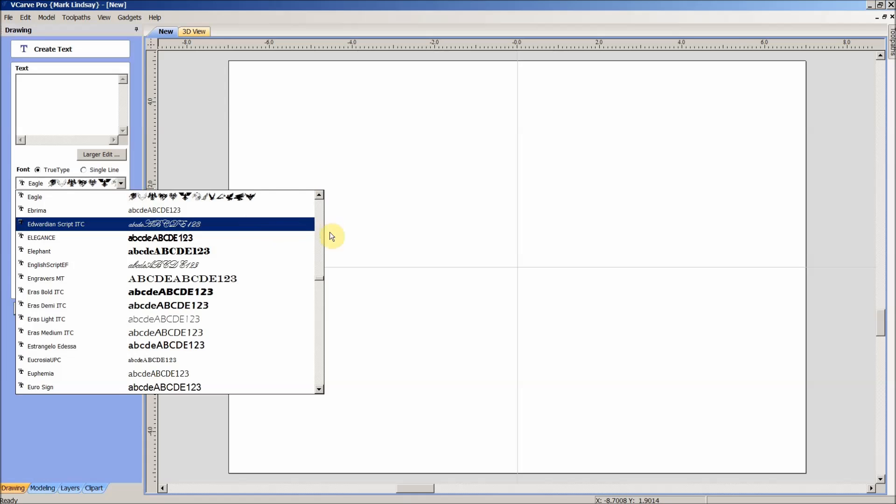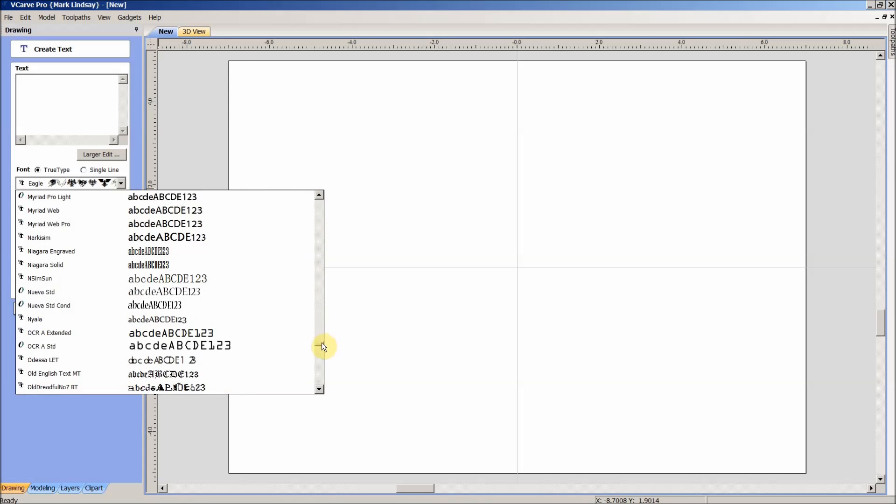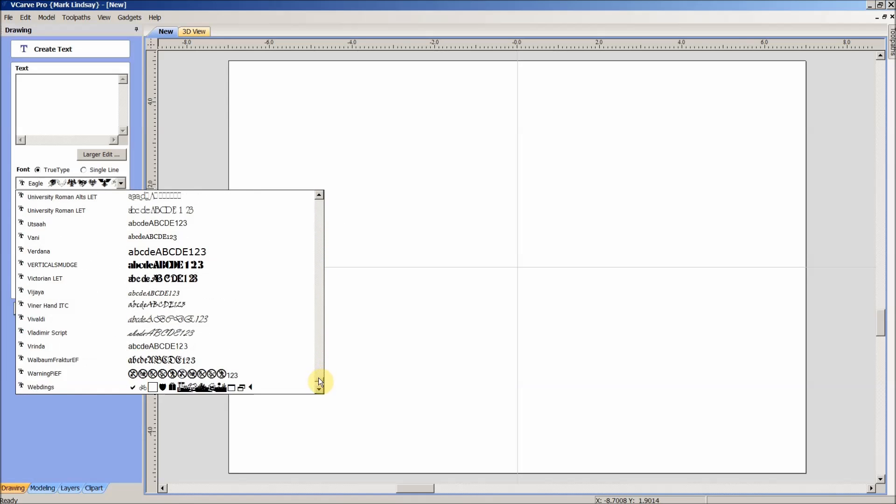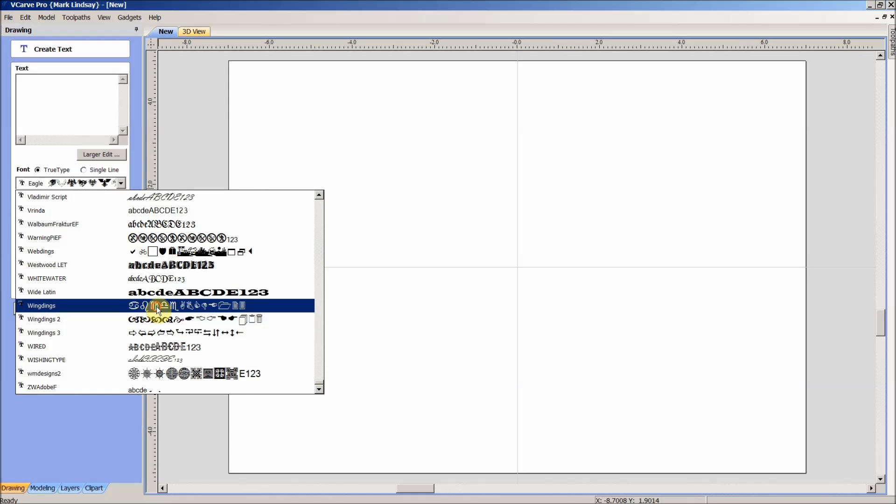And we'll scroll down to the wingdings font and I'll select number one. So we've got our wingdings font selected. And now what do you do?